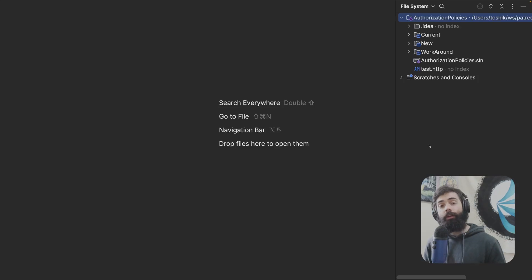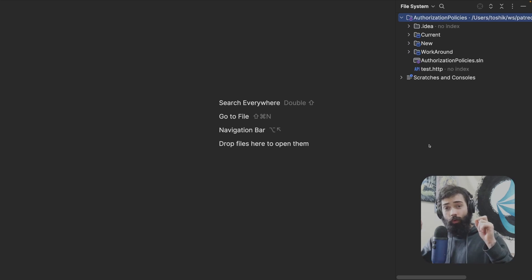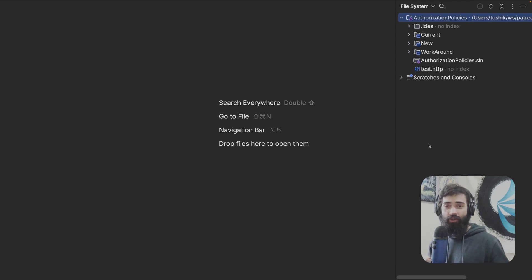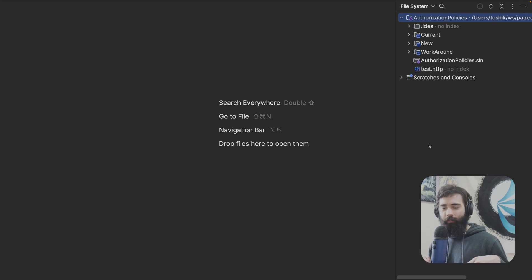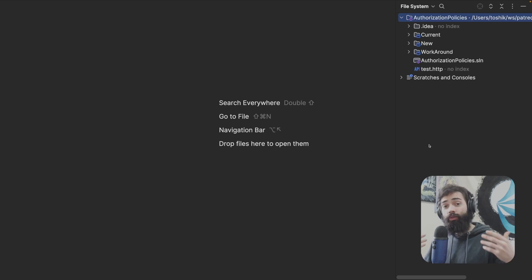Welcome back everybody. In this video, we're going to be covering authorization policy changes in .NET 8. This video is going to cover what was bad in .NET 7 about authorization policies, how you could work around that issue, and what are the new changes that make things easier. The reason I'm including the workaround example is because it just brings a little bit of clarity to how the whole thing works or what you can actually do with the ASP.NET Core Framework.